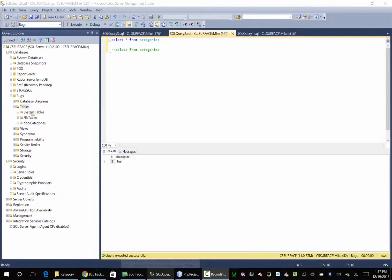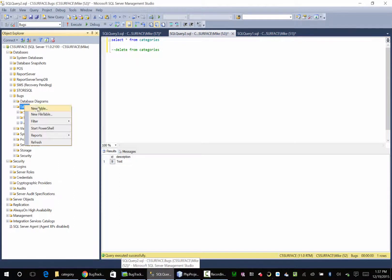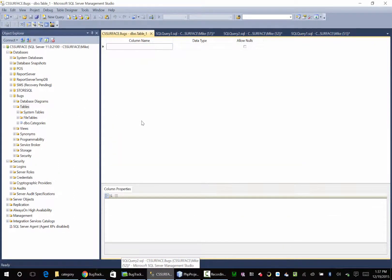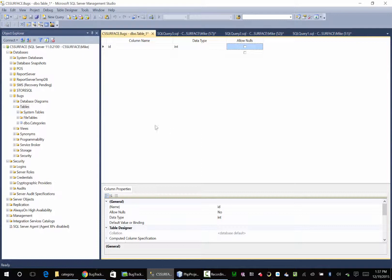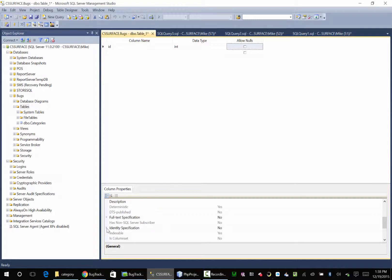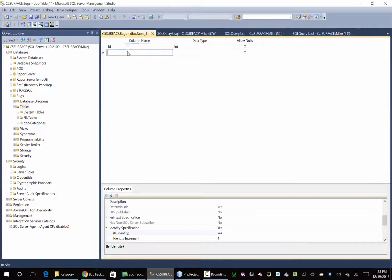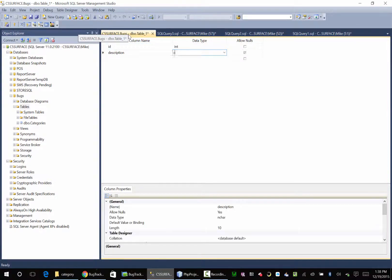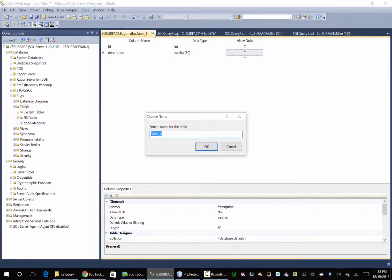Let's do the same thing for status. Let's go over here to tables, and we'll probably fly through this a little bit quicker. Id, int, not null. Identity specification: yes, true. And we'll just create a description — it's a varchar 50, cannot be null. And we'll save that, say yes, and we'll call this status.